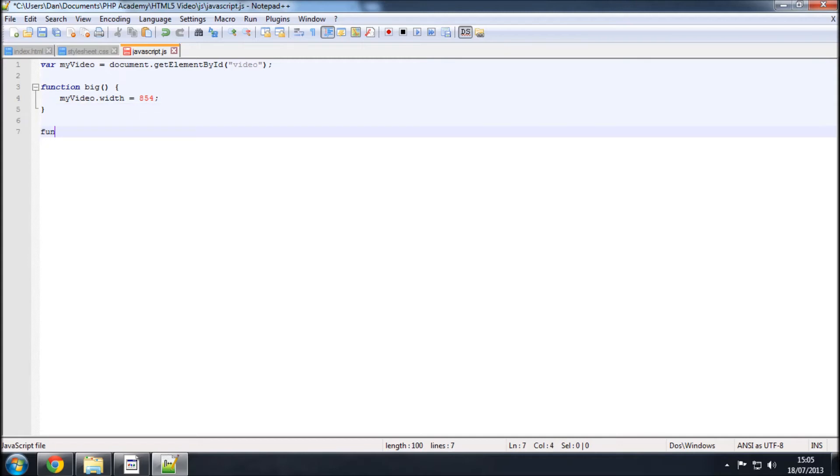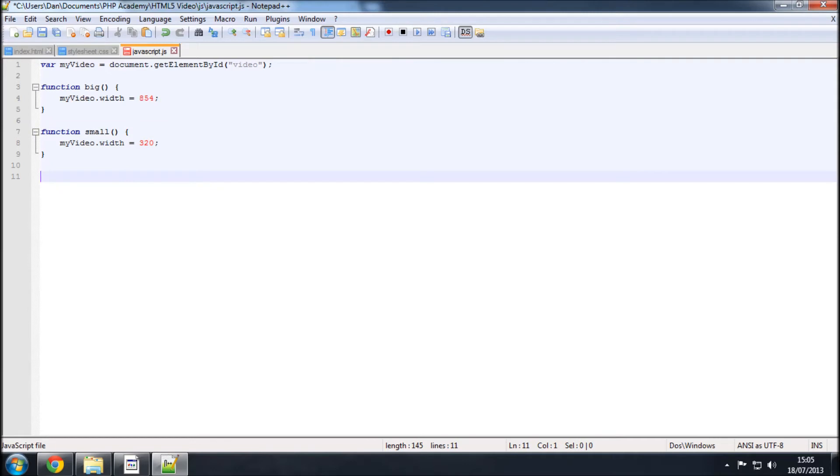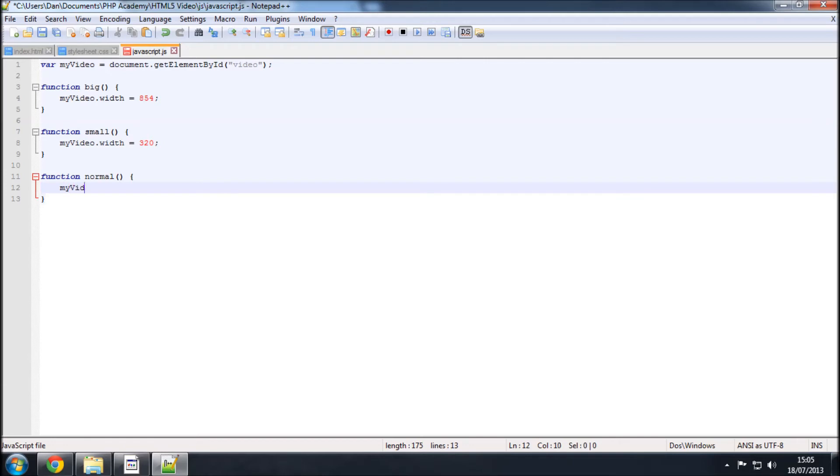As simple as that. We're going to need another function called small, and again, exactly the same, my video dot width equals, we'll say 320, I don't know. Choose whatever value you want. And then, finally, function normal, we'll call this, and it's going to be my video dot width, and the normal, I believe, was 420. So, I'll just save that now.